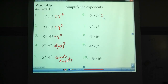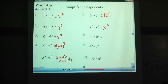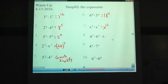Number 6: 6 to the 4th times 3 to the 4th, that makes 18 to the 4th — keep the same exponent, multiply the bases. x to the 5th times x to the 7th: x to the 12th. 4 to the 7th times 6 to the 3rd: cannot simplify.